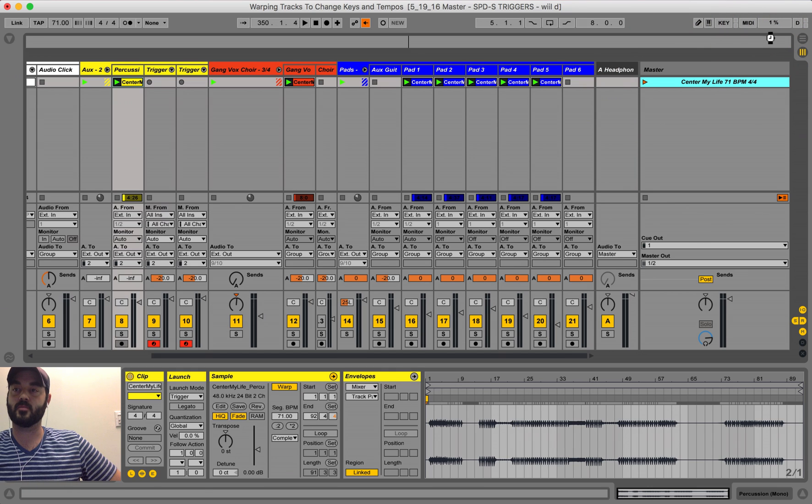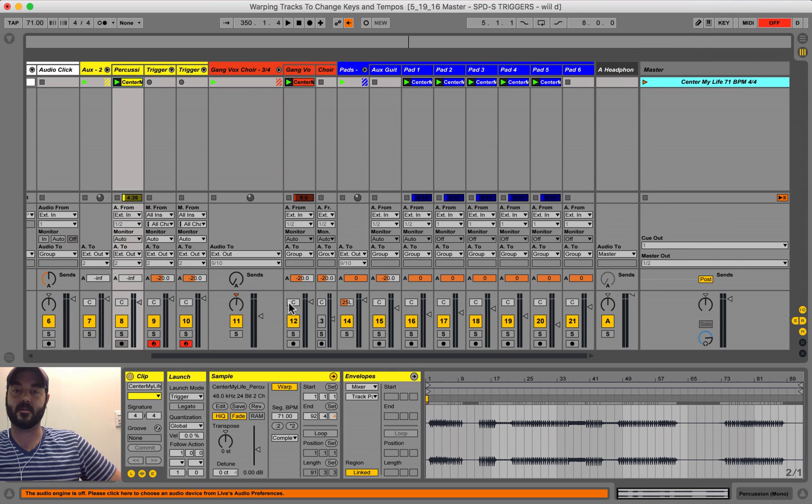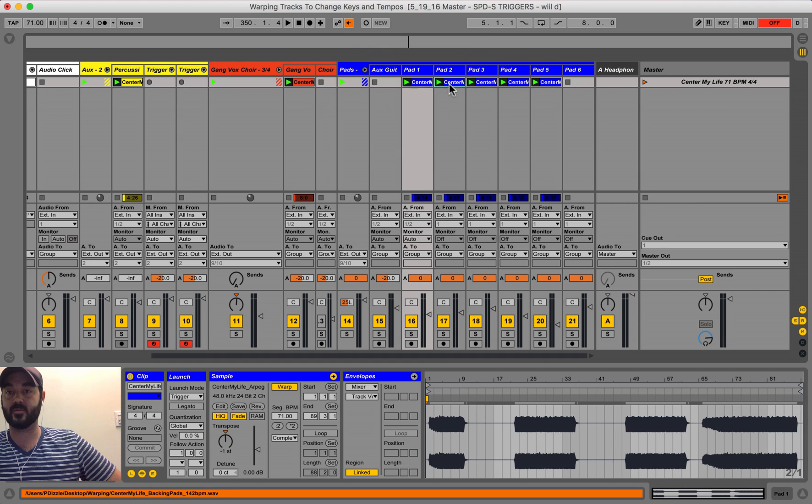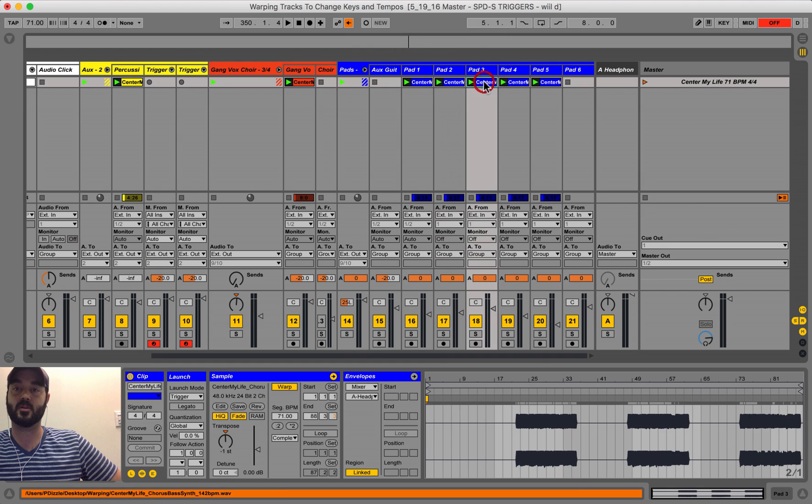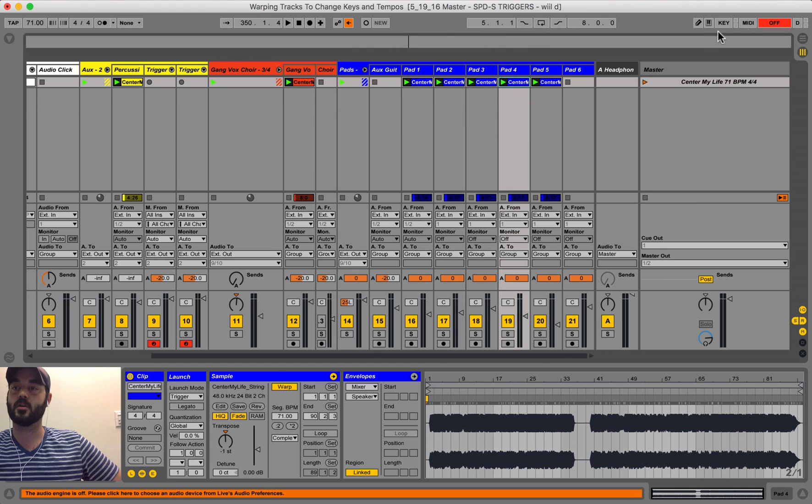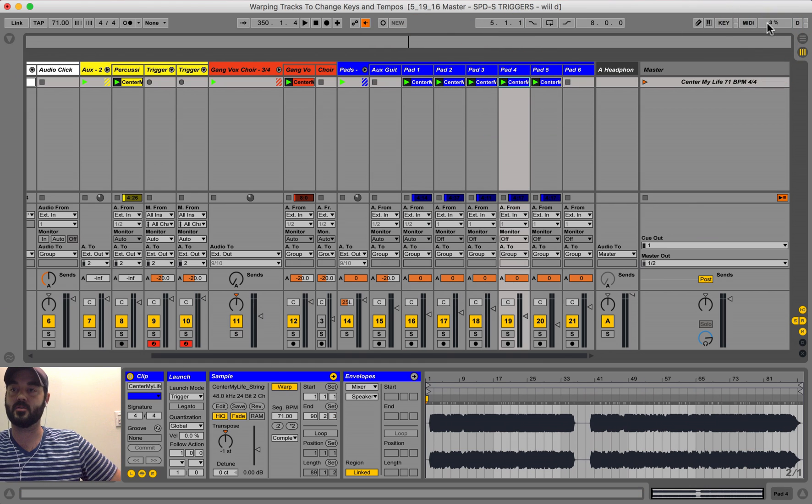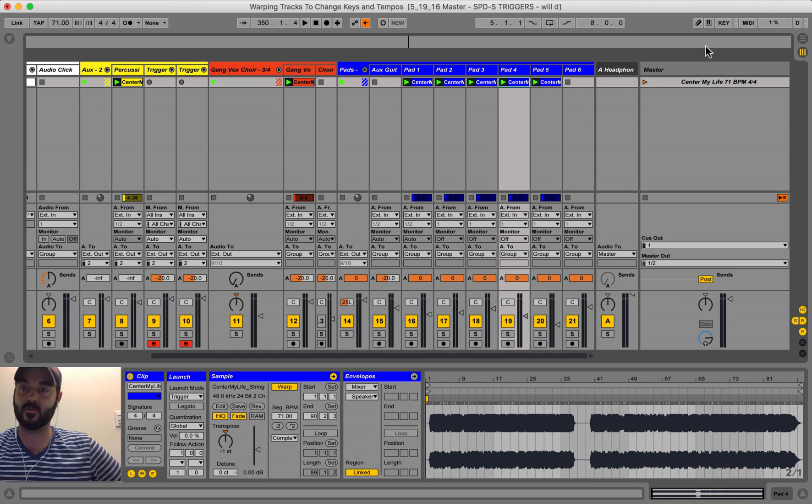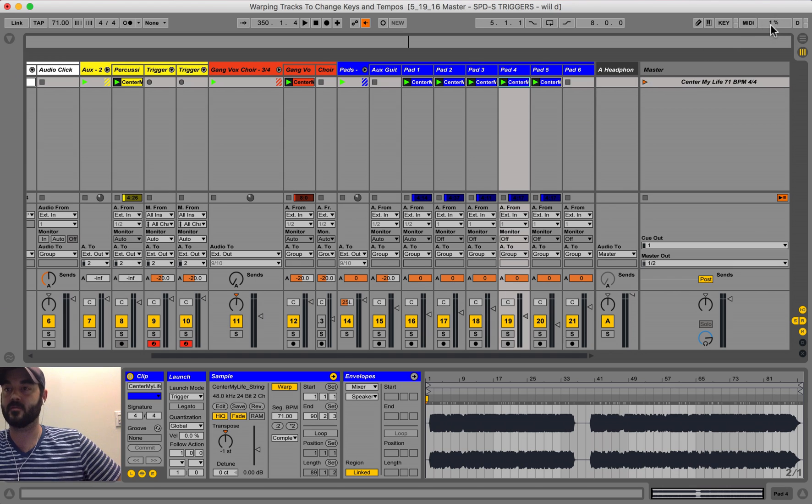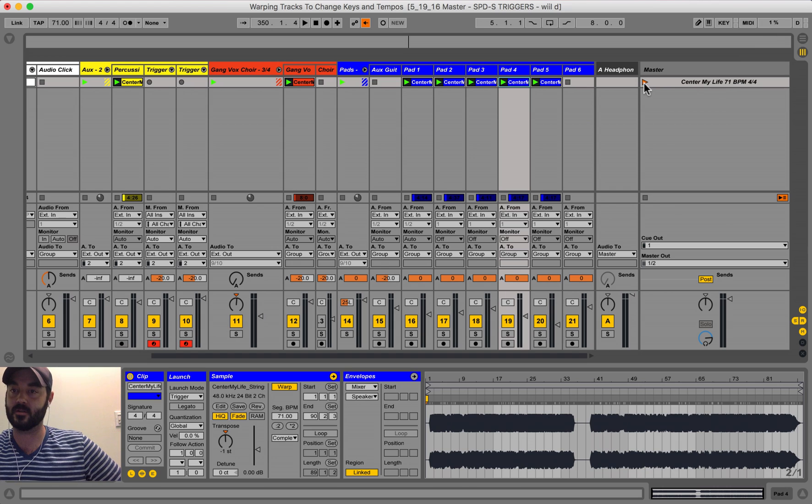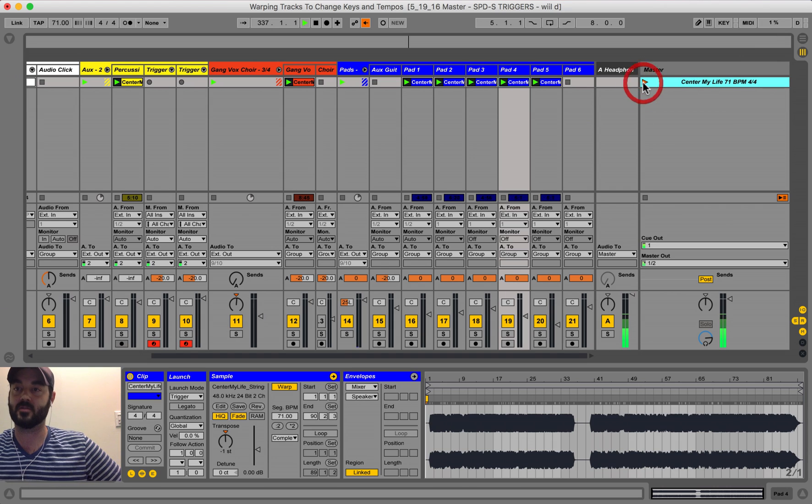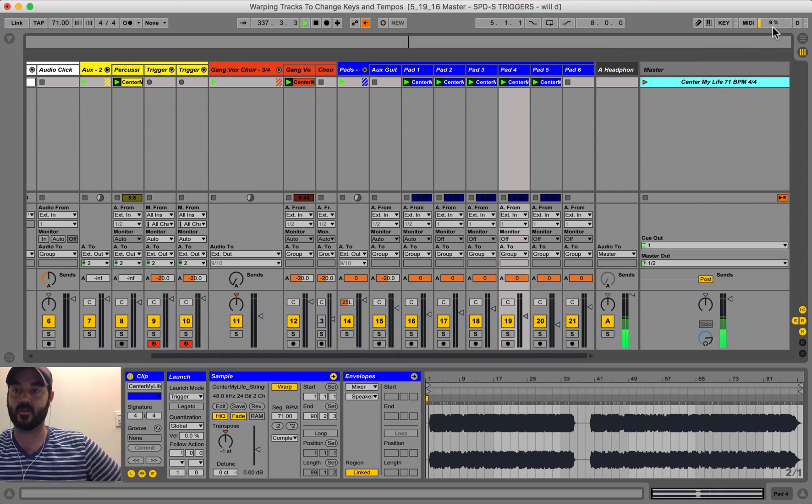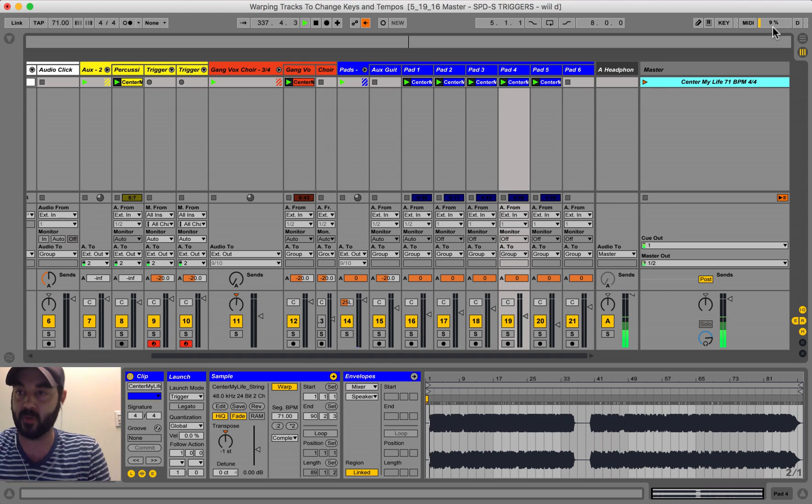Also, keep in mind that doing this, warping all of your samples, will use a lot more of your CPU. So this is your CPU load meter, and you can watch this to see how much of your CPU it's using whenever you do this.